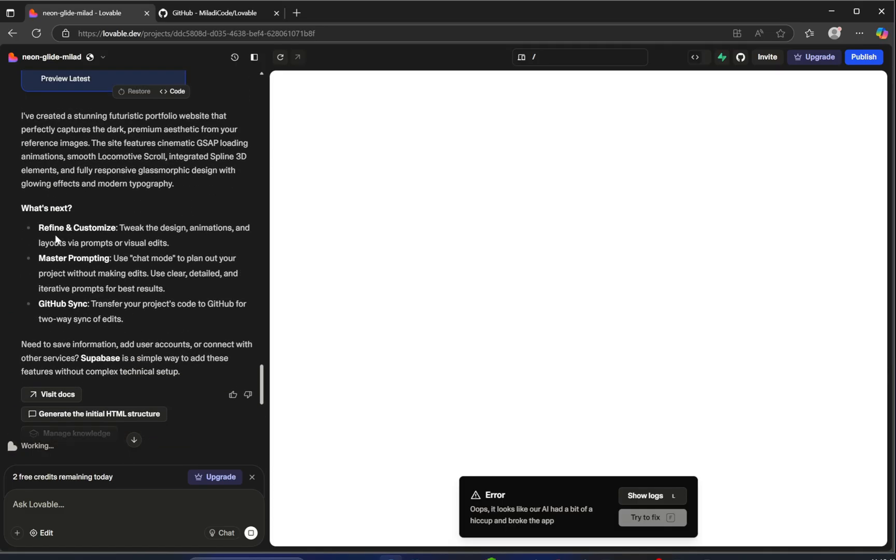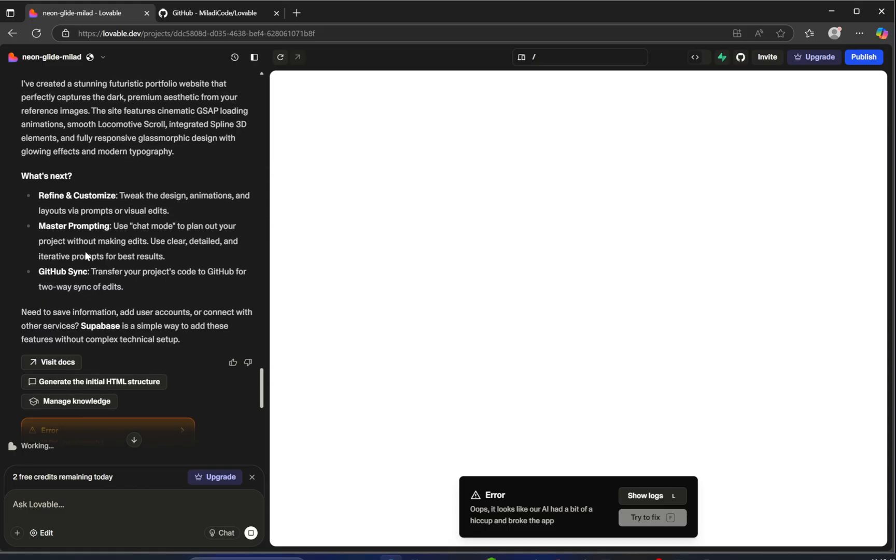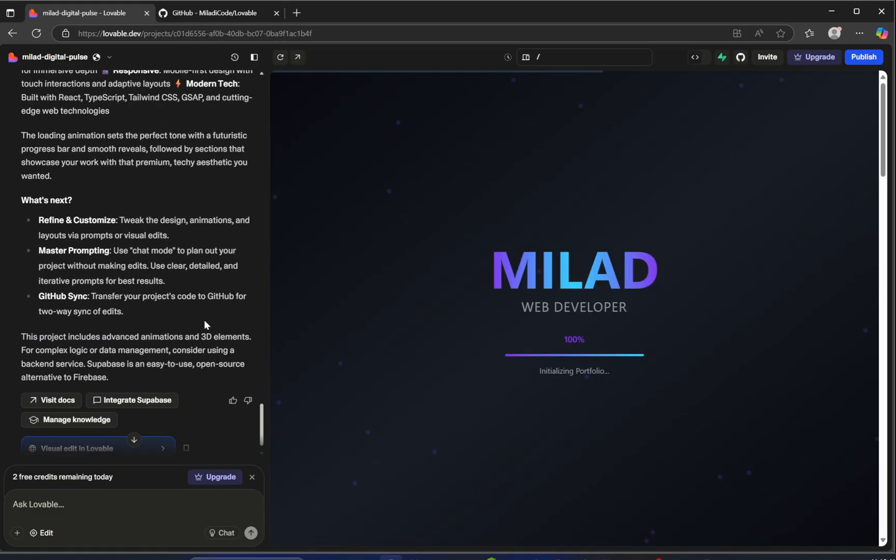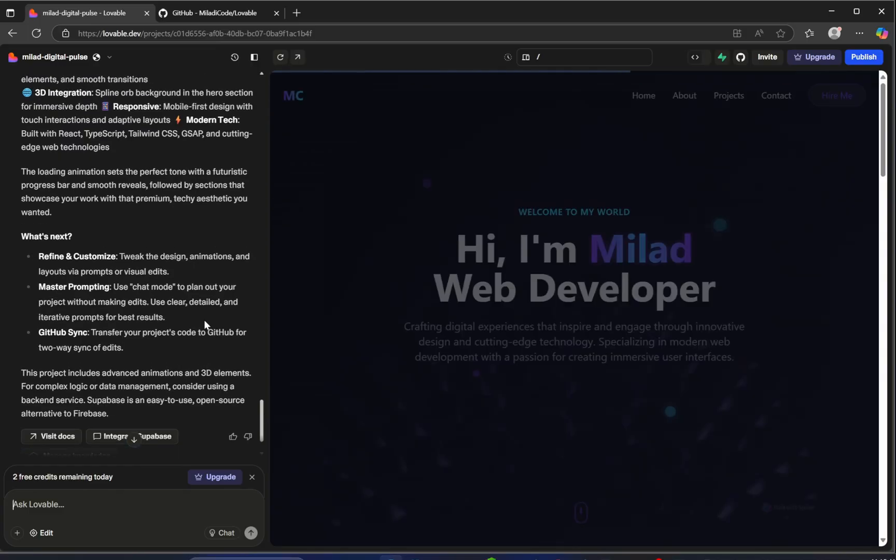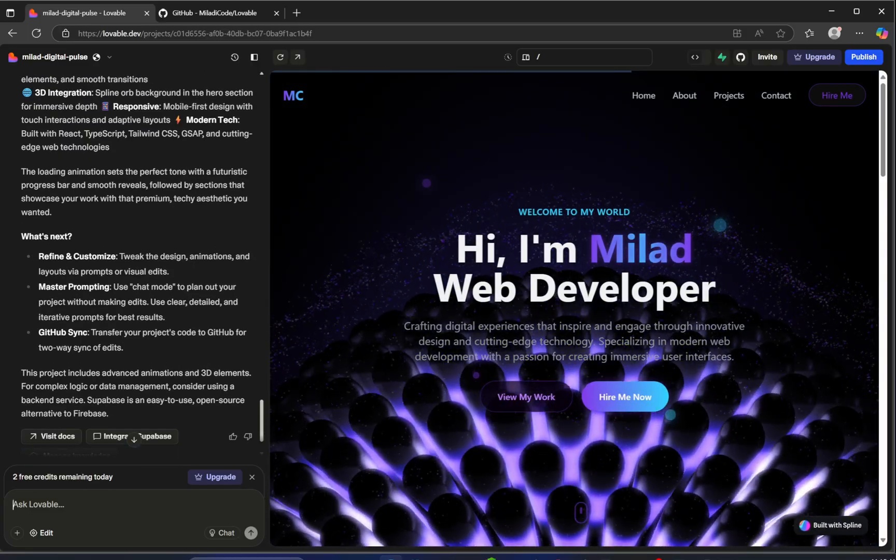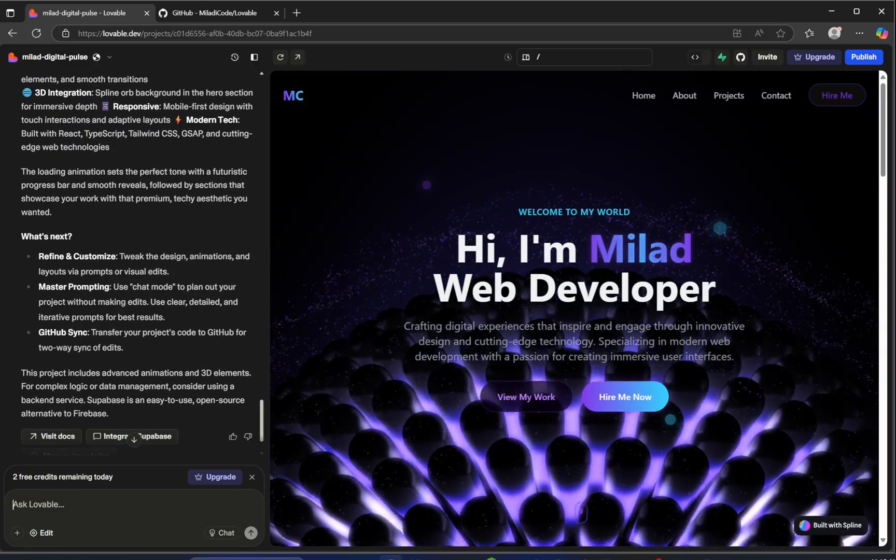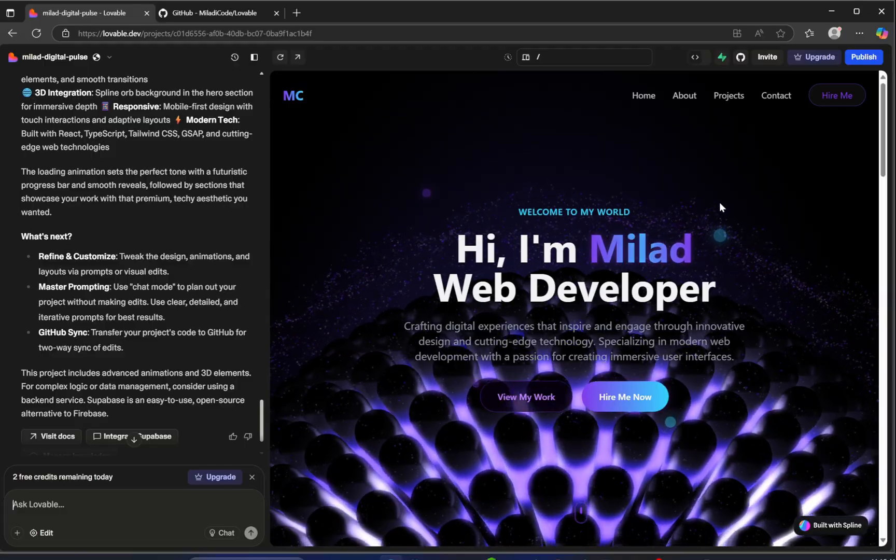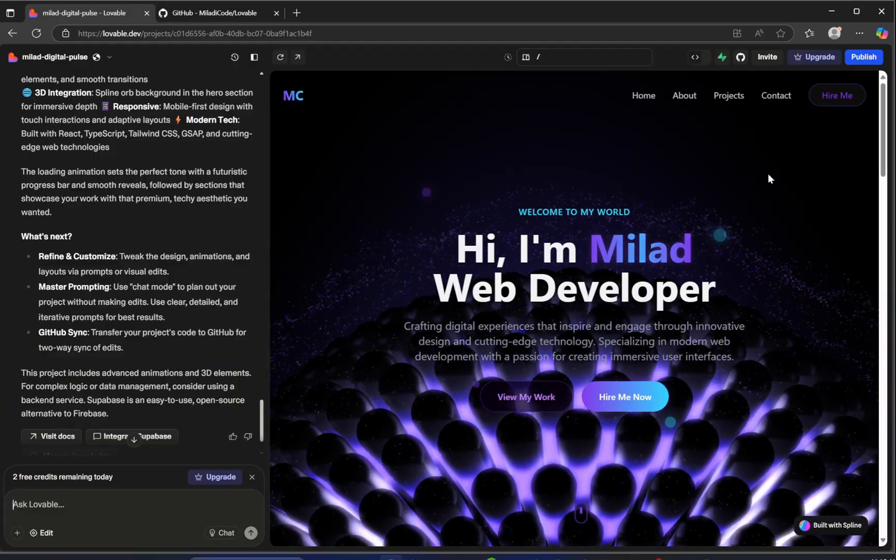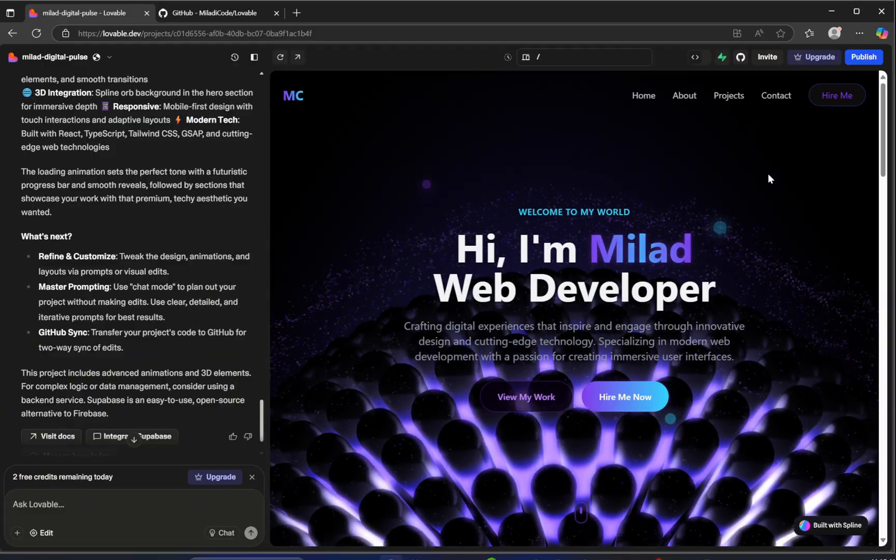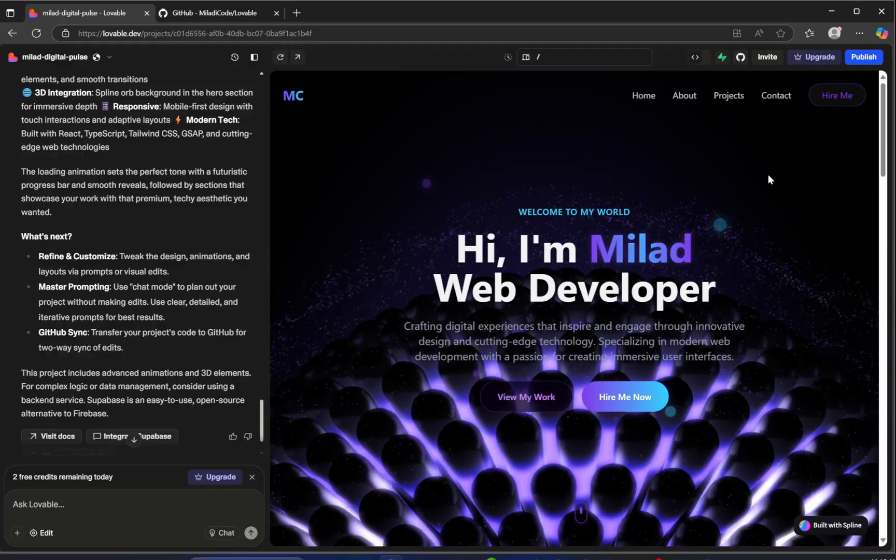Great. Now Lovable has recognized the mistake, it's running the fix, and done. Just look at this result. Wow. I have to say, I actually ran this same prompt earlier when preparing for this video. And even though the output was solid, this version looks even better. The result this time is just stunning.